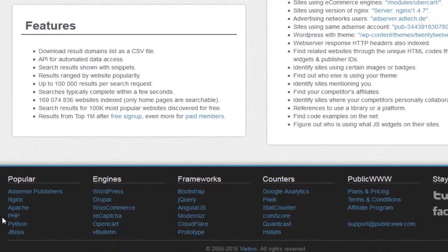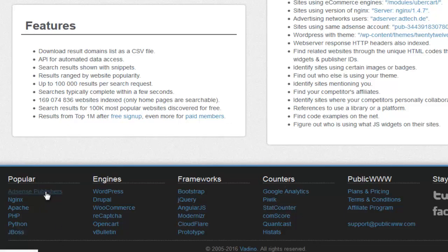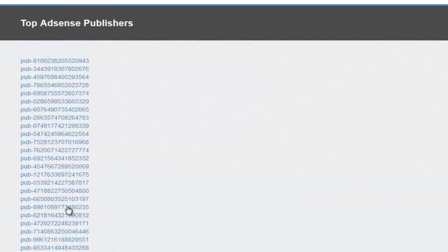Towards the bottom of the page, as you can see, we've got a number of searches that have already been made. You've got popular searches, engines based on WordPress, Drupal, WooCommerce, ReCaptcha, VBulletin, frameworks based on Bootstrap, jQuery, Cloudflare, counters like Google Analytics, StatCounter, Quantcast, and HitStats. You can actually click on any one of these. We'll have a look at some of them and then see how we can make our own searches as well. From here we can see top AdSense publishers.